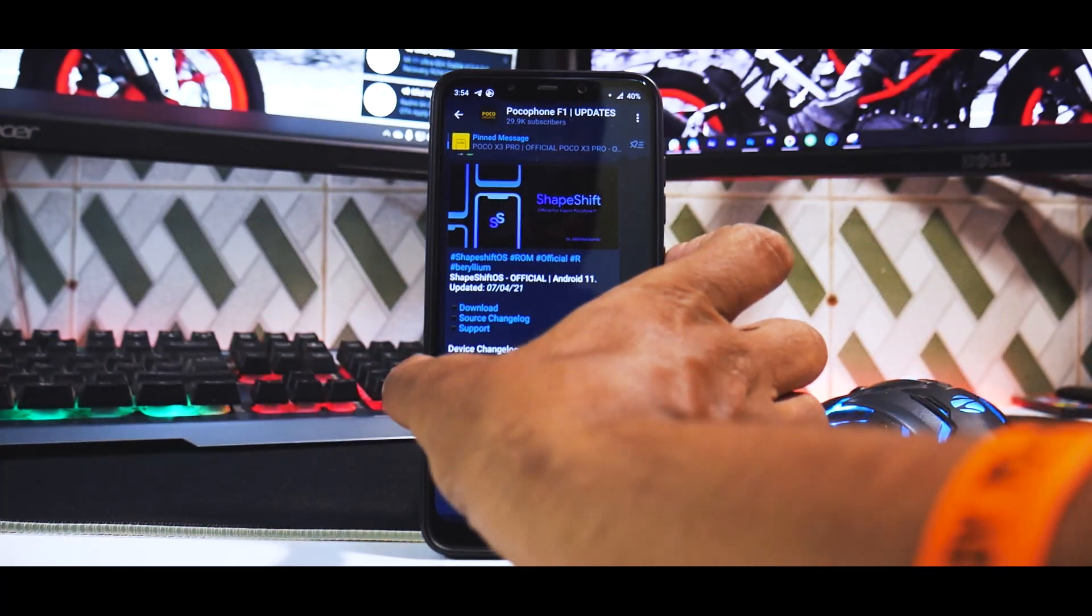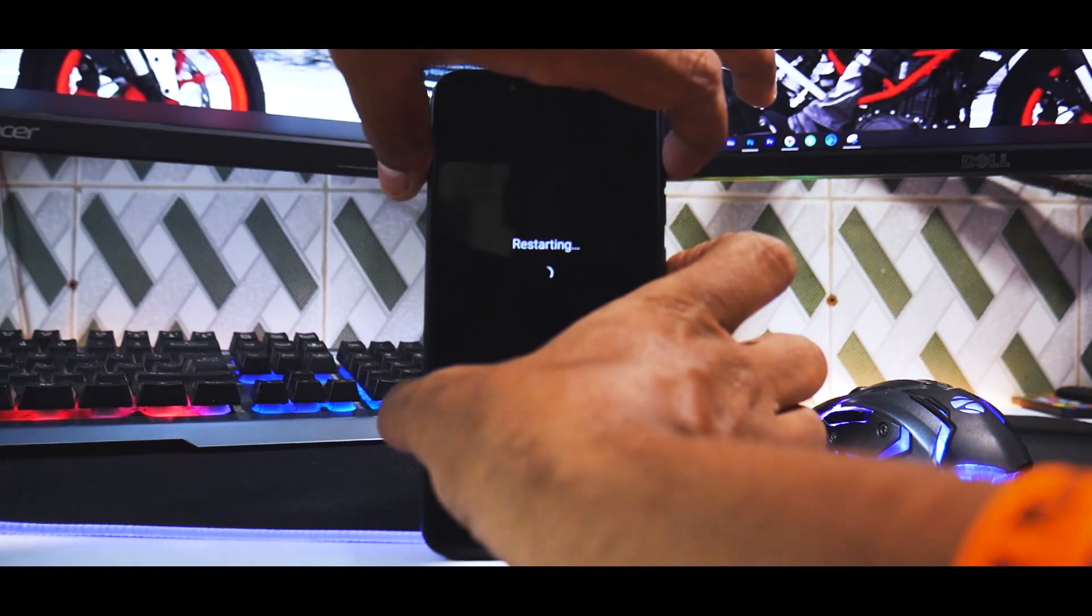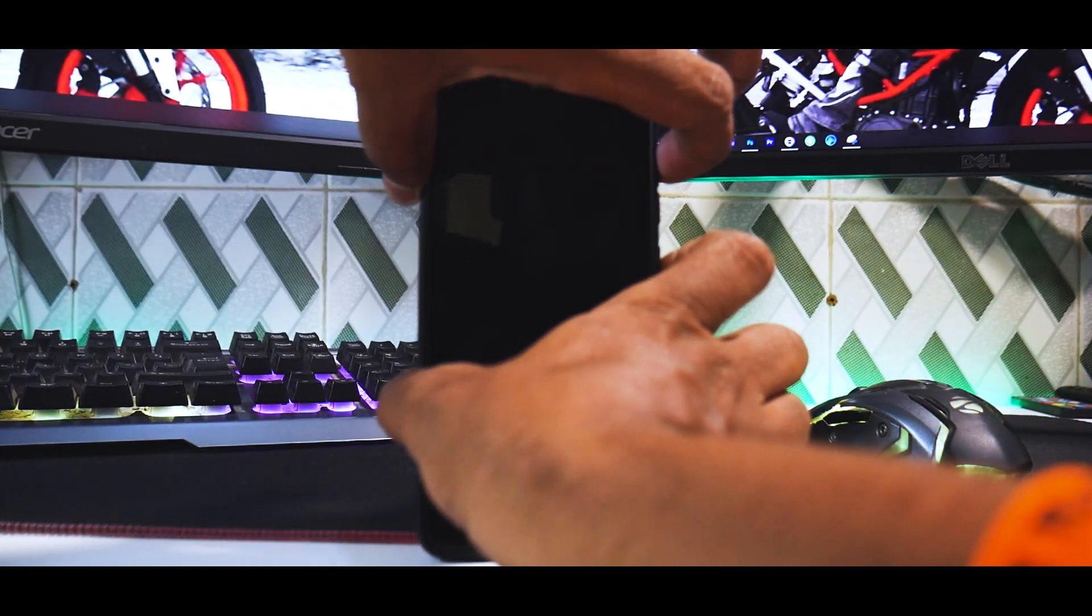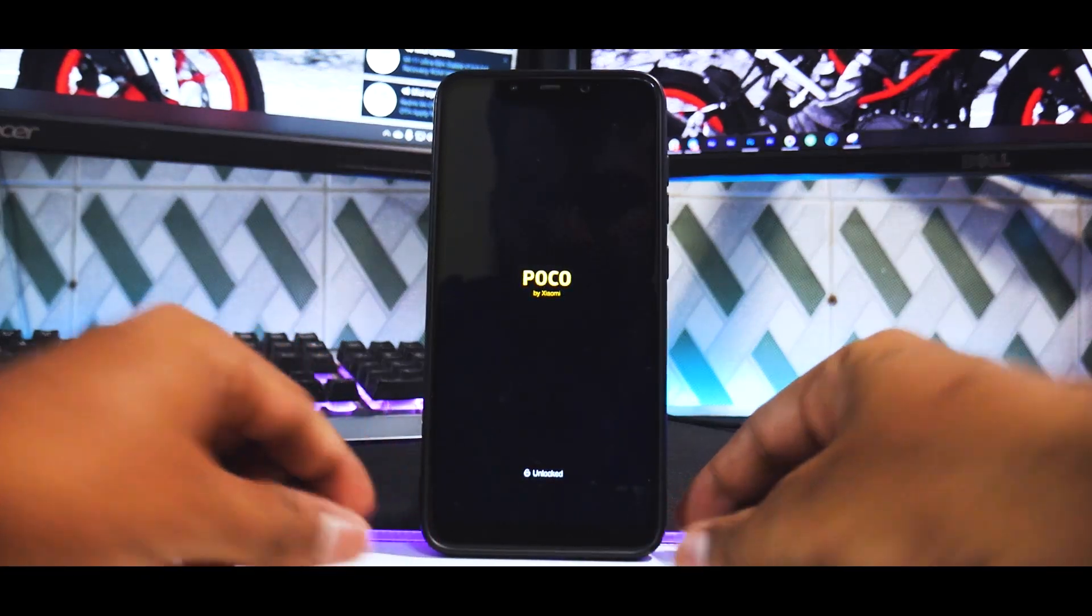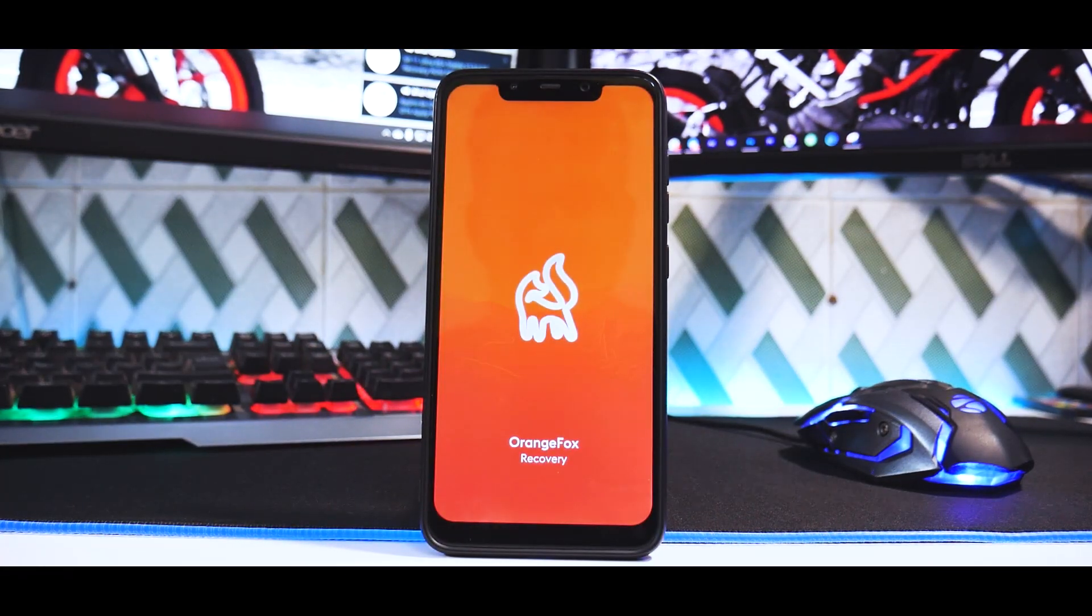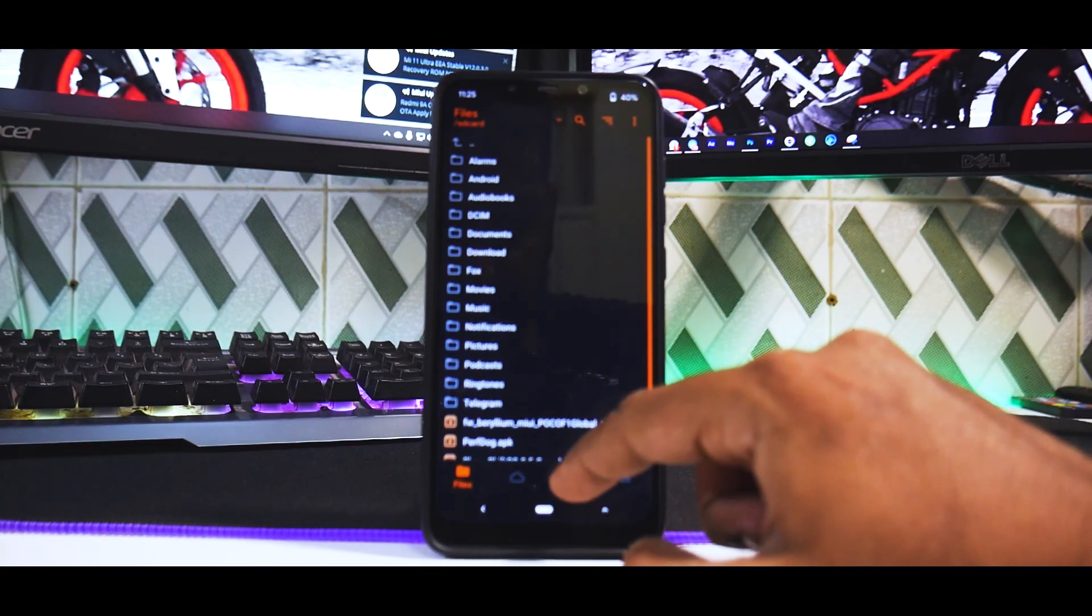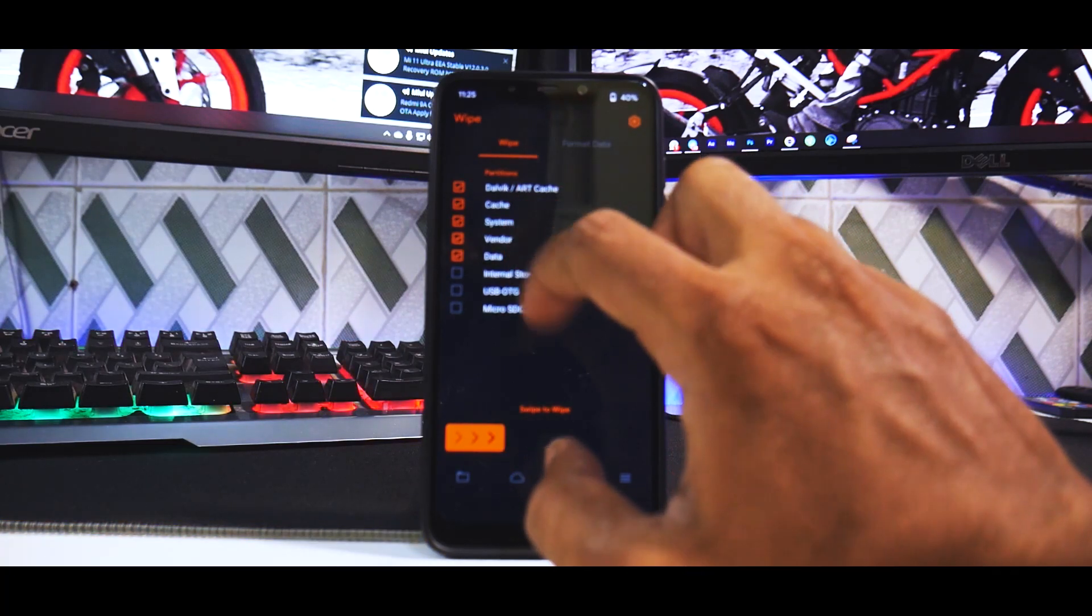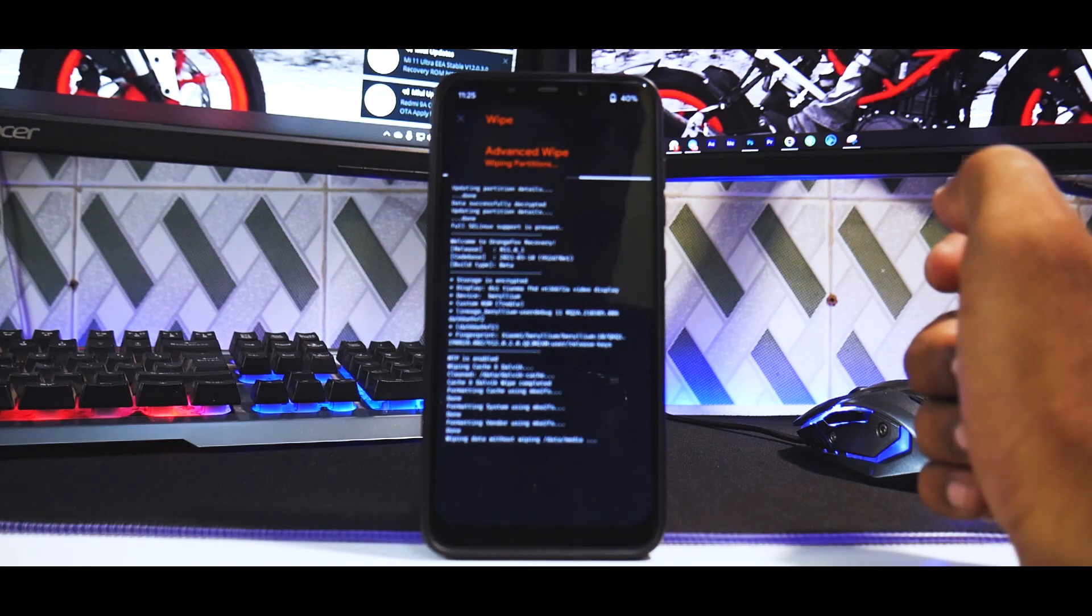First we'll boot into TWRP. To do that, press and hold volume up and power till you see the Poco logo. There's the Poco logo and there's your Orange Fox recovery. First, go to wipe: Dalvik cache, system, vendor, data. Not wiping internal storage because that's where our files are.